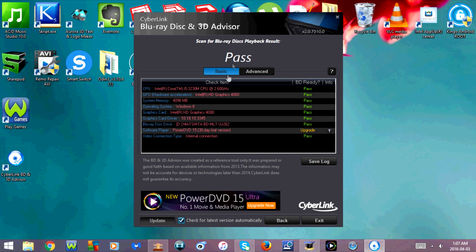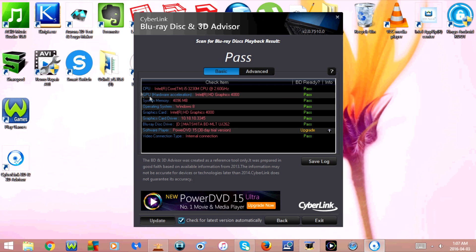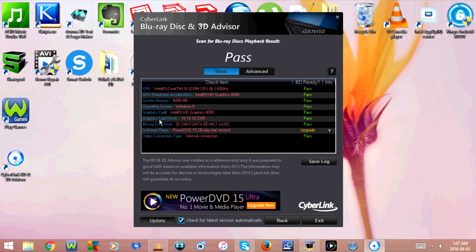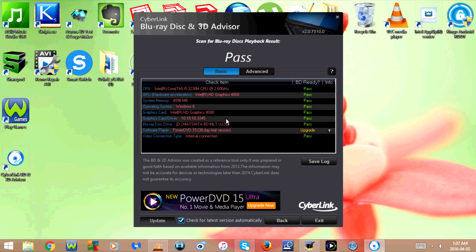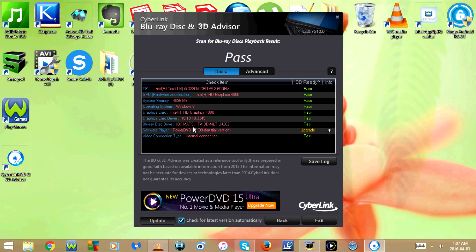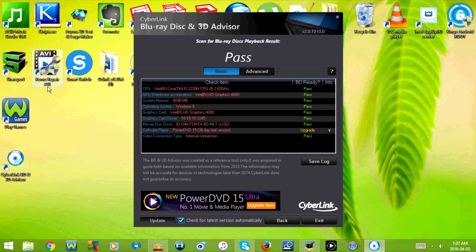So under Basic, my CPU is compatible, GPU is compatible, system memory is compatible, operating system is compatible, graphics card is compatible, graphics card driver is compatible, Blu-ray disc drive is compatible. Now if you have a CD/DVD drive in your laptop at the moment or in your desktop computer, then obviously this one is not going to pass. My software player currently needs to be updated, and my video connection type is also compatible.